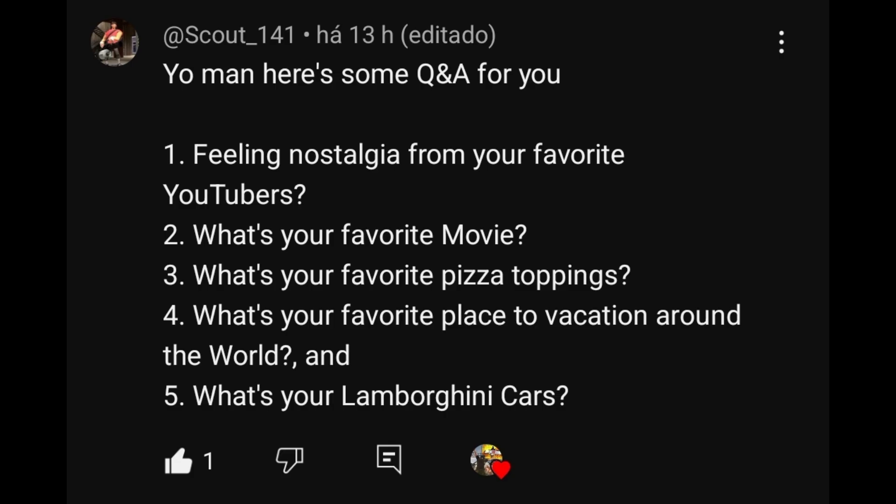Question number 2 is from RpCodd: 1, feeling nostalgia from your favorite Youtubers? 2, what's your favorite movie? 3, what's your favorite pizza toppings? 4, what's your favorite place to vacation around the world? And 5, what's your favorite Lamborghini cars?